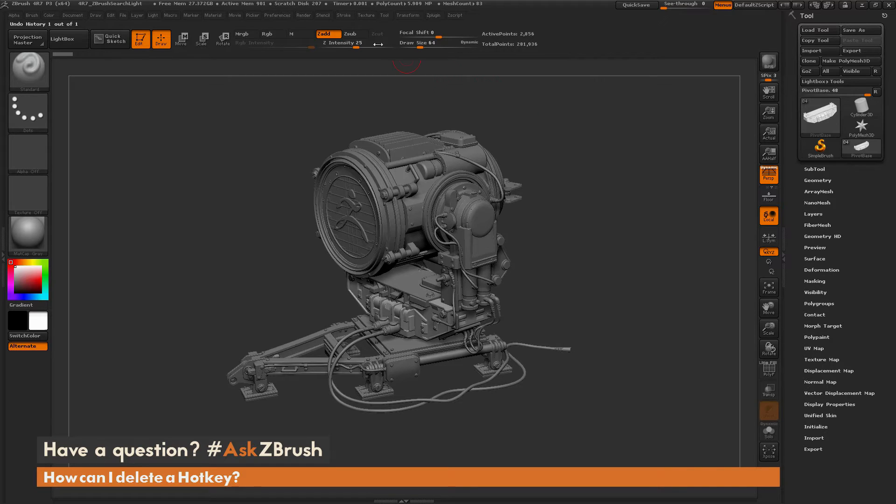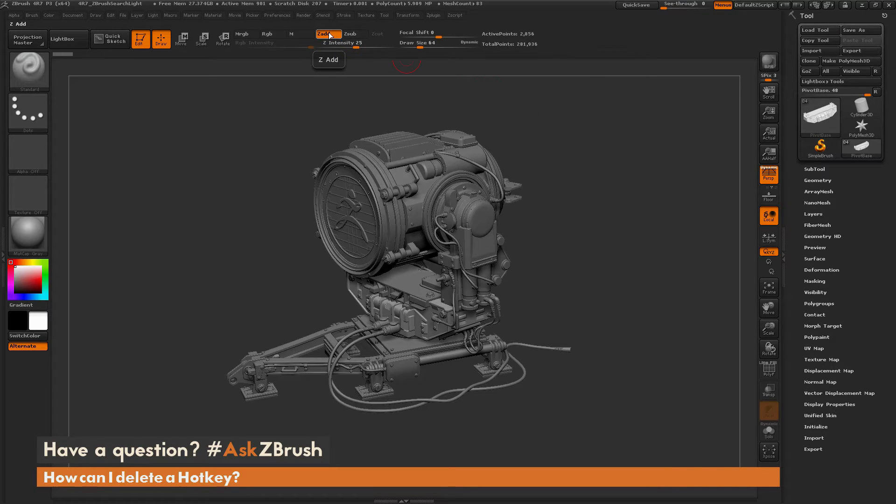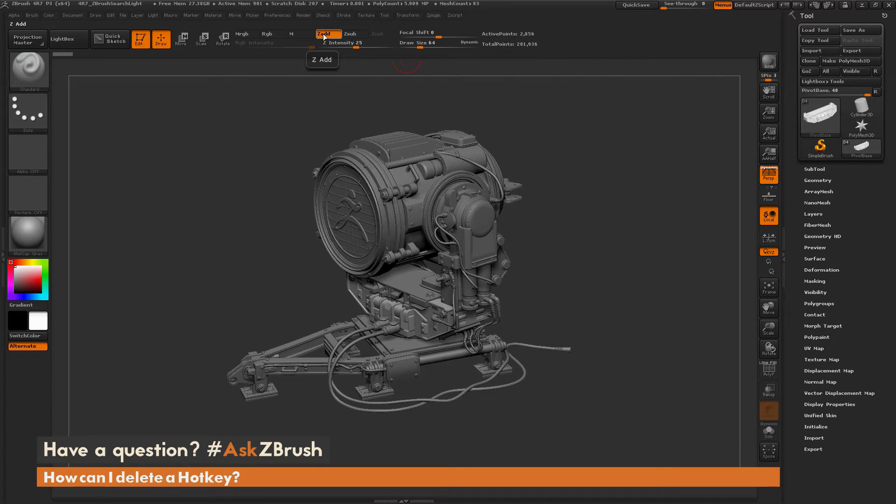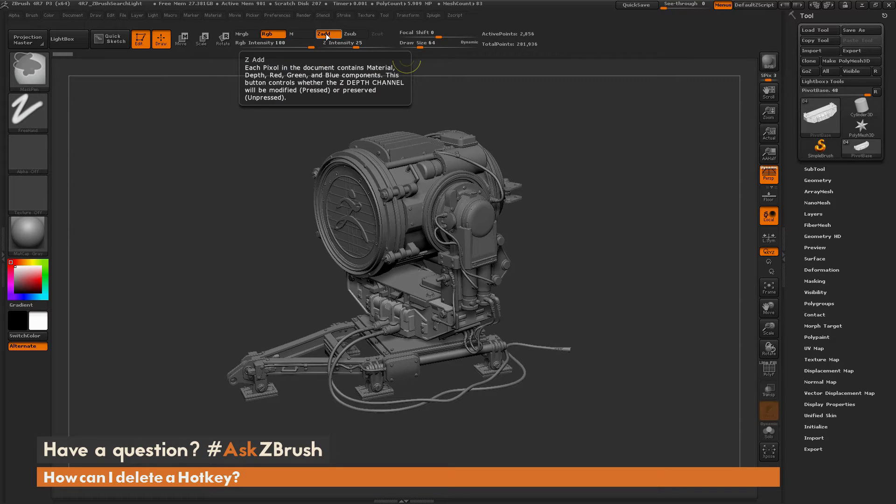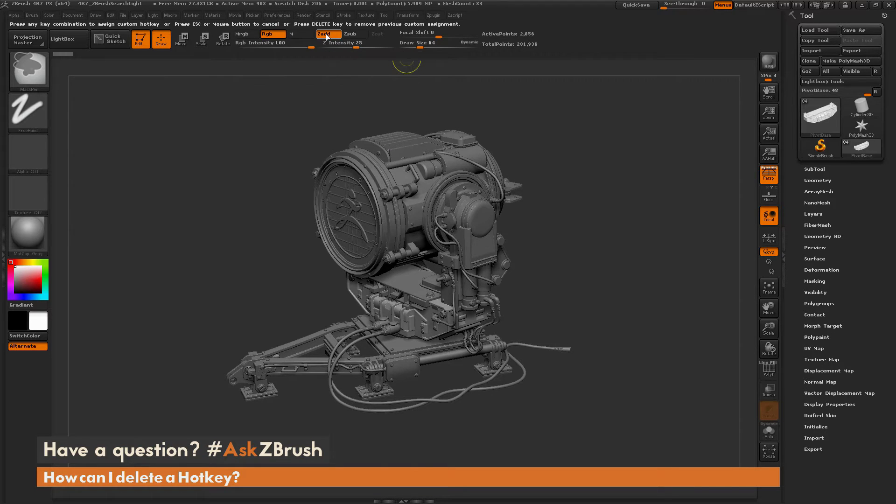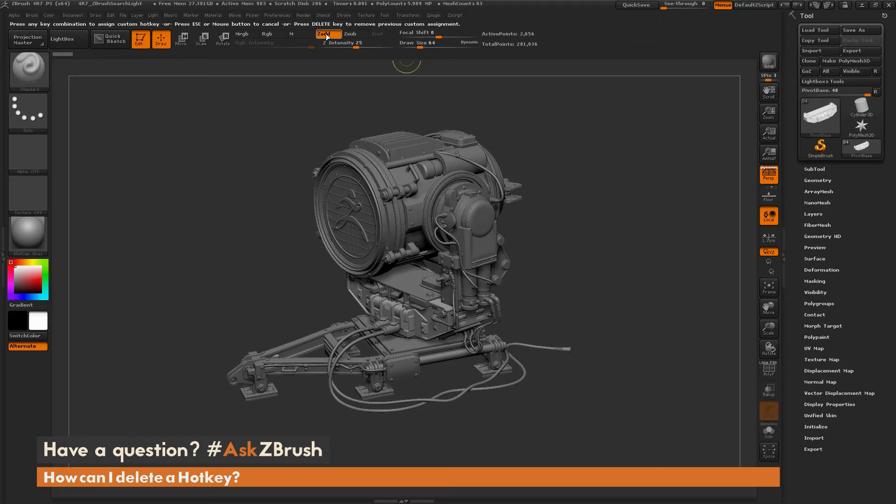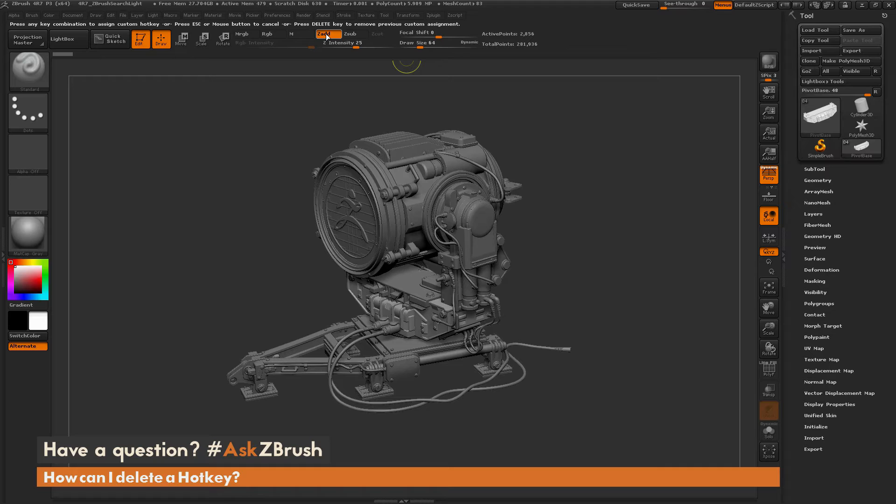So I'm just going to come up here, and we're just going to make a hotkey really quick for, say, the ZAdd function here. So to create a hotkey inside of ZBrush, you just need to simply hold down Control and Alt on your keyboard, and then click. And you're going to see you're going to get this little message at the top here, which is telling you that you can press any key combination to assign a custom hotkey, or you can just press Escape or mouse button to cancel, or you can press delete to remove the previous assignment.